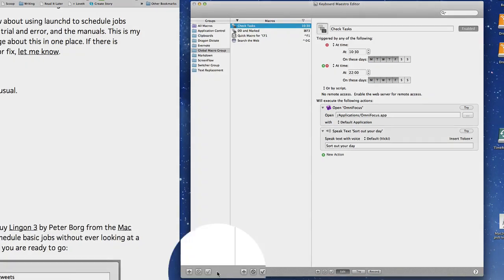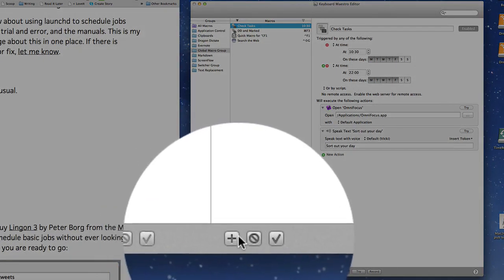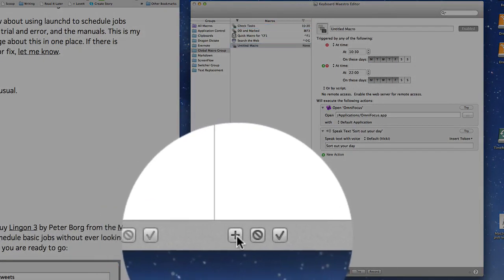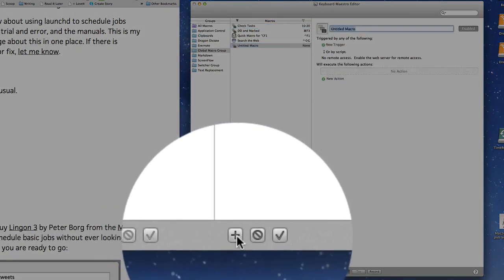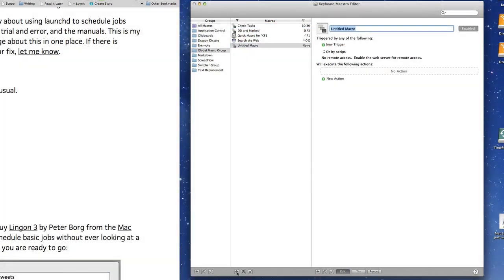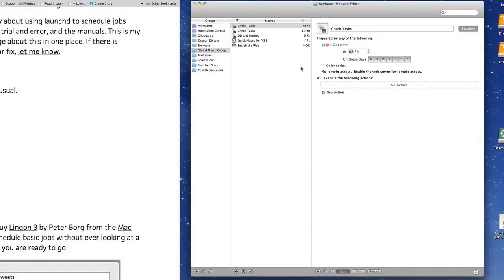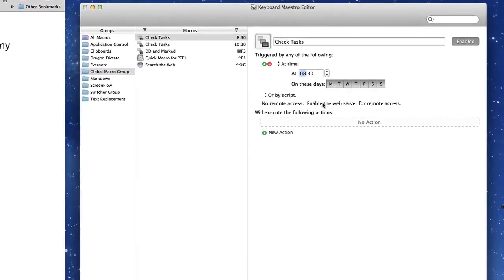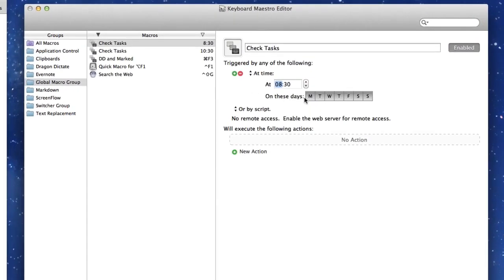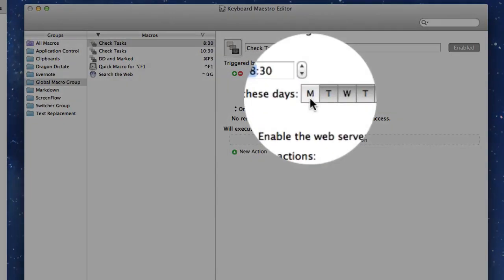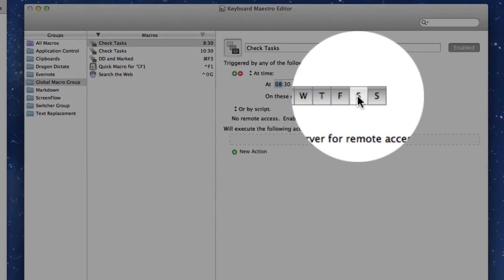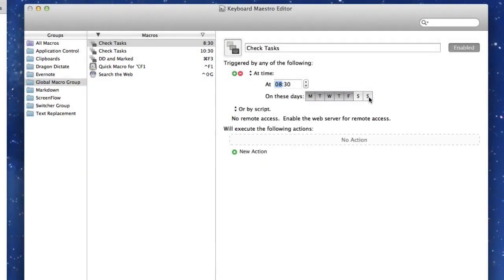Let's come over here and click on this plus symbol here. We've got an untitled macro. We'll call this one Check Tasks. So we click on Time Trigger. At the moment if you've got a dark thing in there, it means it's going to actually work. So it's going to work on every day of the week at the moment.